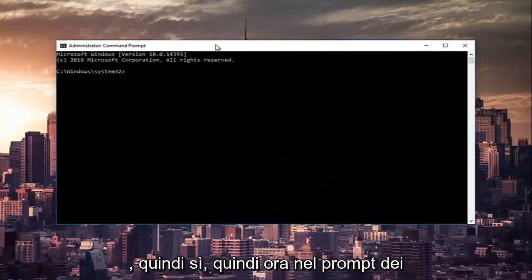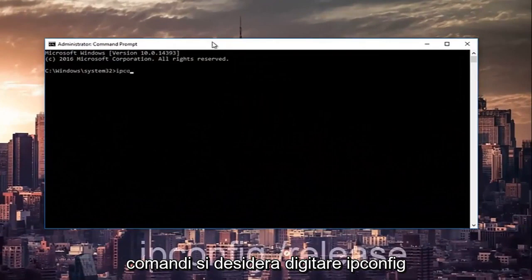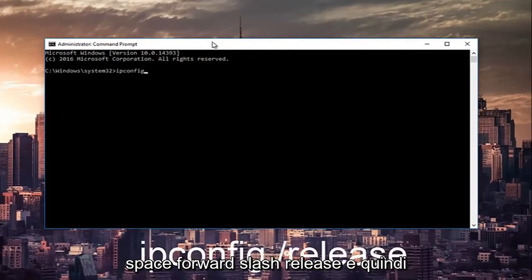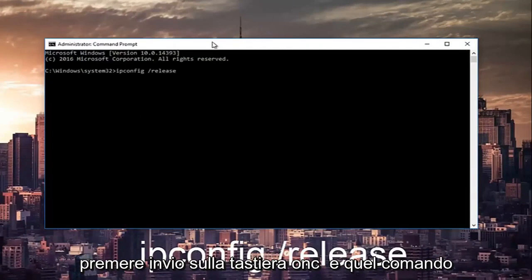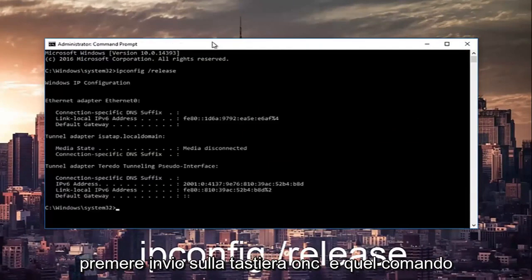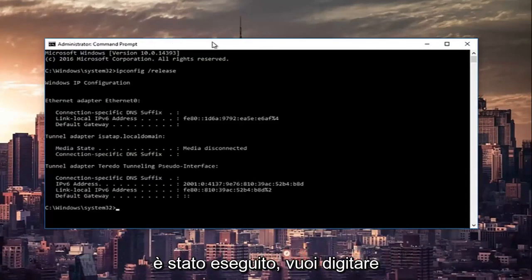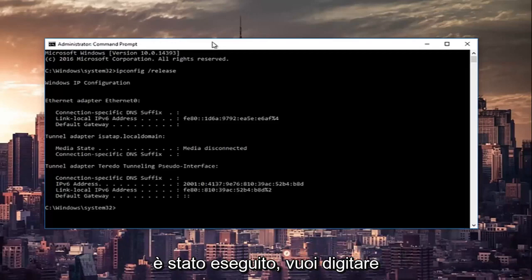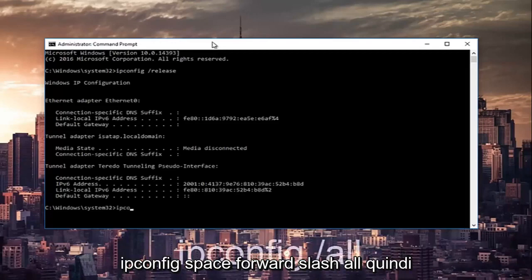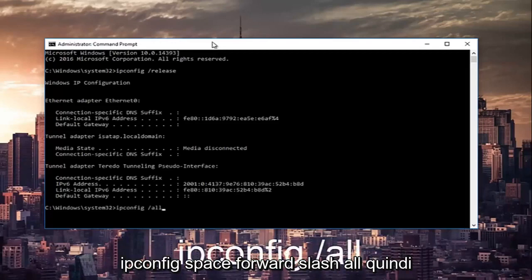Now in the Command Prompt you want to type in ipconfig space forward slash release and then hit Enter on your keyboard. Once that command is done executing, you want to type in ipconfig space forward slash all, then hit Enter again.